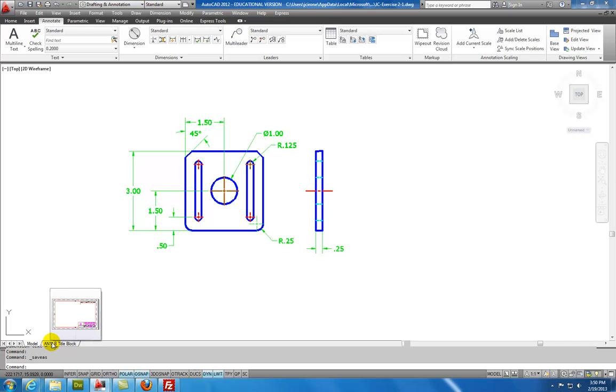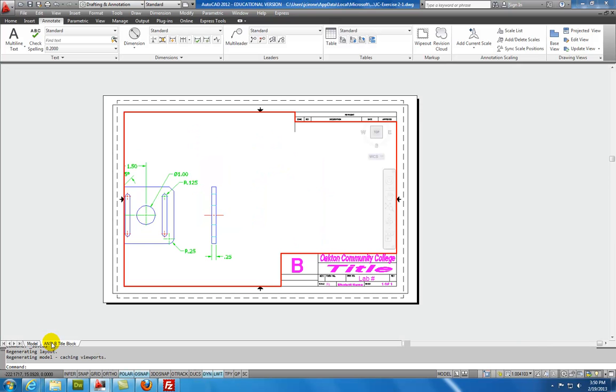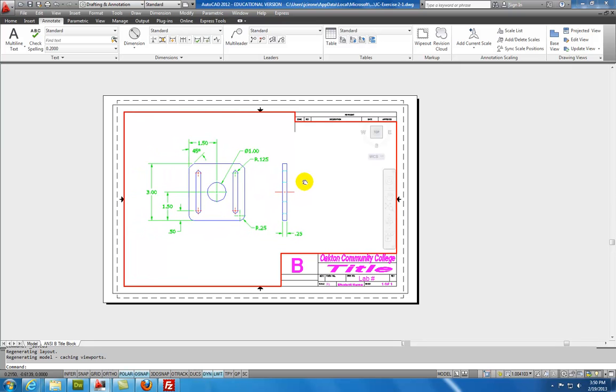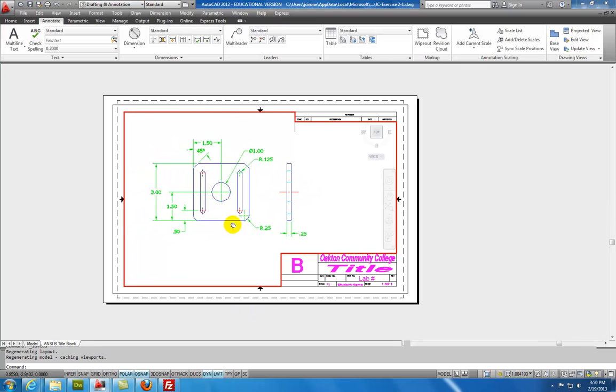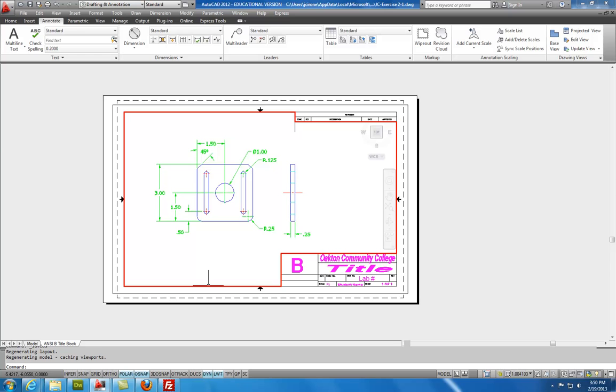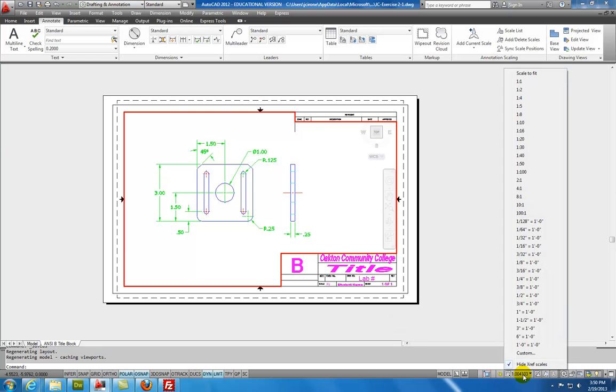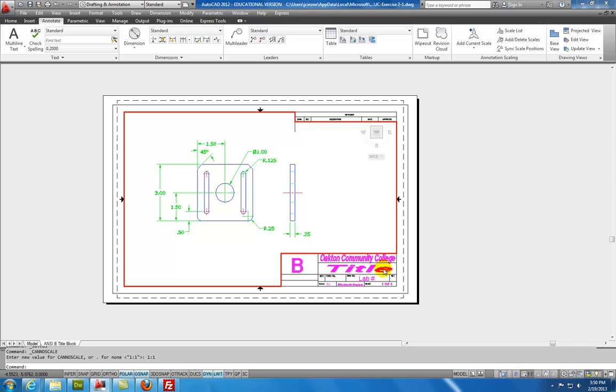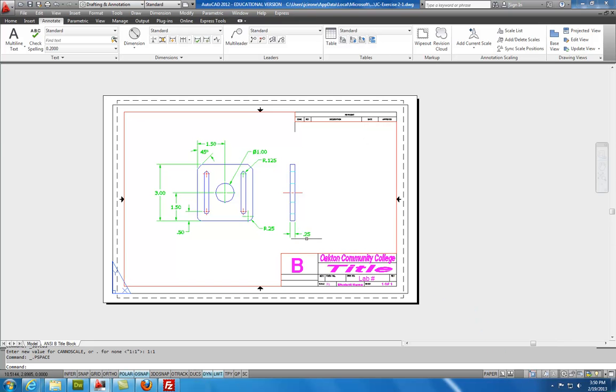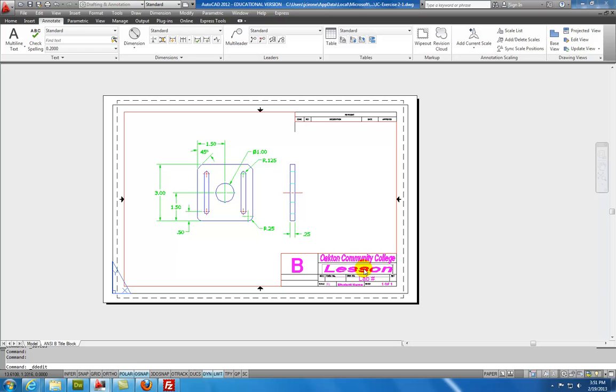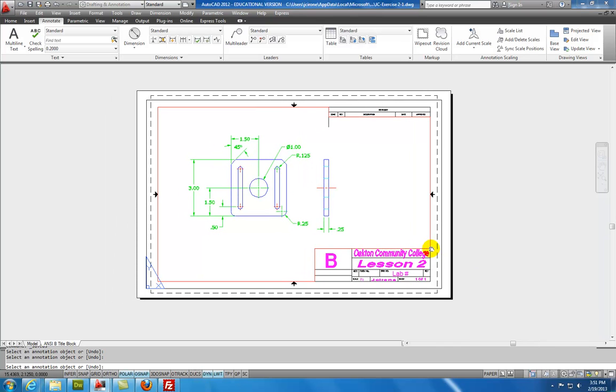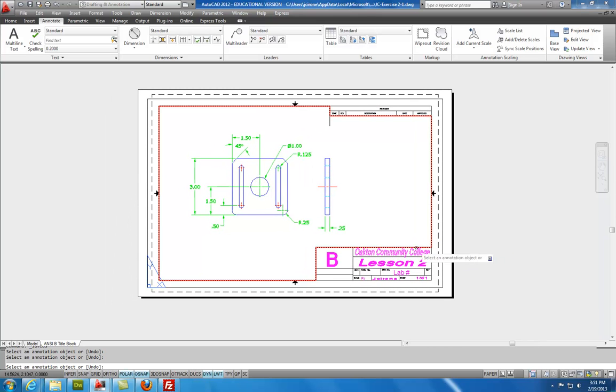If I select the ANSI title block tab, the next thing that I'm going to want to do is to line it up in the viewport. And so it's already working within the viewport. If it wasn't, I could double-click in that viewport. And so I'll line that up. And then I'll set the scale at 1-to-1. And once I've set that scale, I'm going to hit this little gold lock, and I'm going to lock it. And then I can double-click outside of that, what's called a viewport. And I can name this Lesson 2. And I can put my name on it. I'll double-click here. And that is exercise 2.